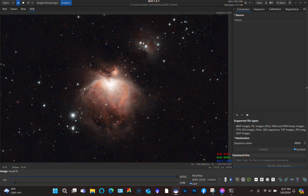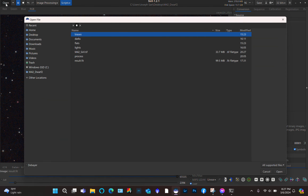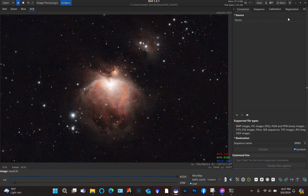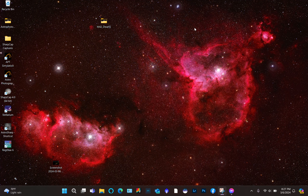Now at this point we can close Siril — we are done with our stretching. Like I said, if you have Lightroom we can get this image a little more polished. Let's open it in Lightroom and give it a try.